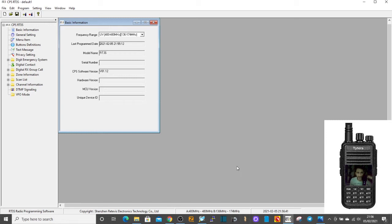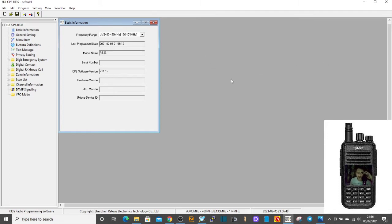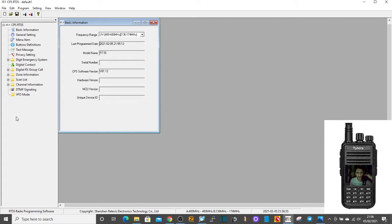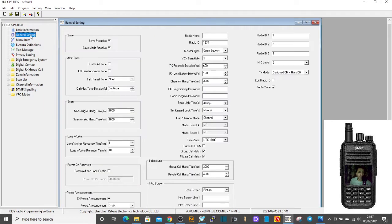M0FXB, we're going to add a normal FM repeater to our MD380. So we've got a blank code plug here. So you just have this radio come through the post, you just want to use it as a normal radio, not DMR, just an FM repeater radio.